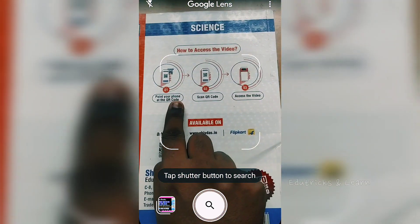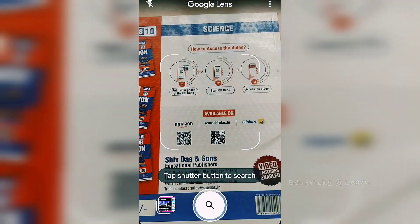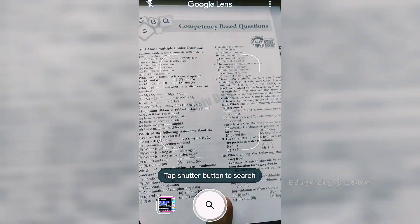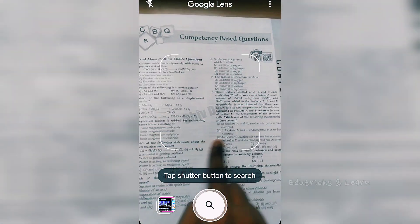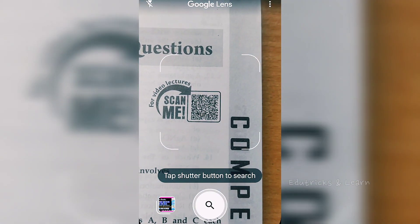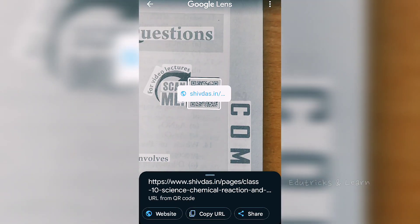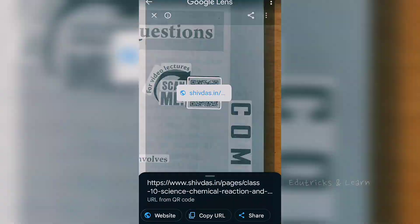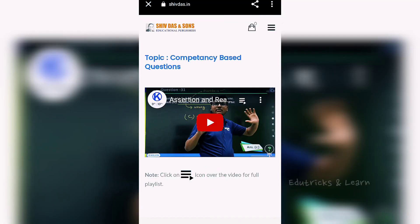At the back they have shown how to access the video. First, you need to open any QR code scanner. I am going to take a competency based question's scan-me video option, and for scanning the QR code I am using Google Lens. After scanning, it shows a link, and after touching the link it goes to the Google browser, where it opens the shivdas.in website.